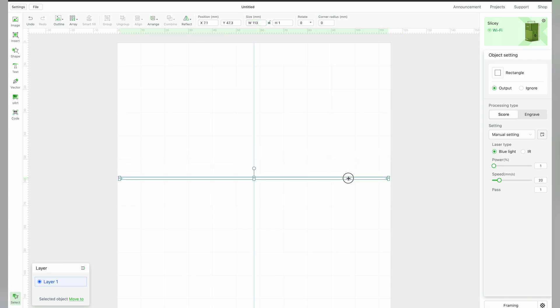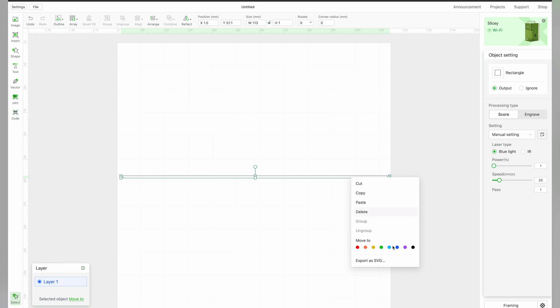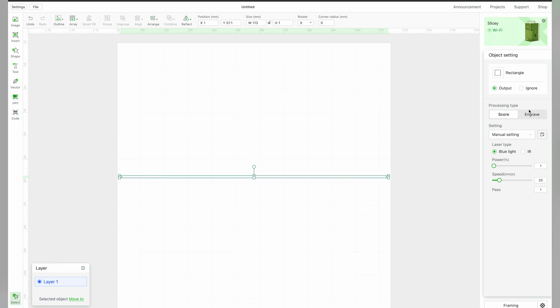Next, you want to center vertically and horizontally on the processing area. Select Engrave. The settings don't actually matter for this step.